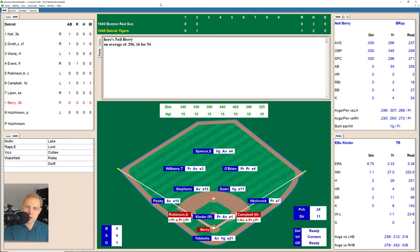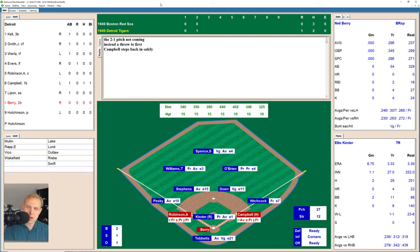Here's Neil Berry, who's hitting .296. Not a great fielder, but a pretty good hitter. 1-1 now is the count on Berry. There's a changeup in the dirt for a ball, 2-1 now the count. There's a throw to first, nothing doing. The next pitch, and there's a little ground ball over to first. We're going to have Robinson go home — and he is thrown out at home. Good play by Birdie Tebbets.